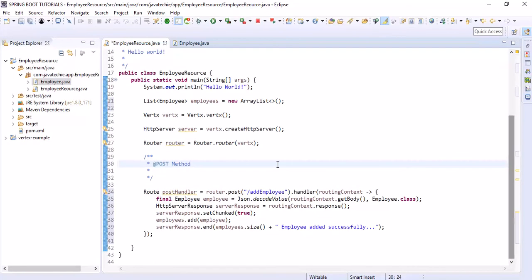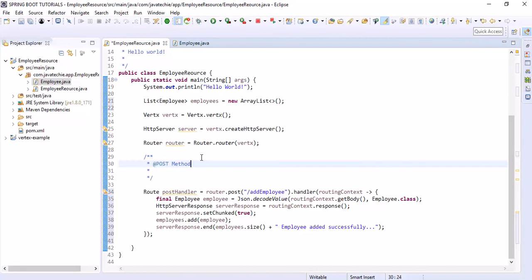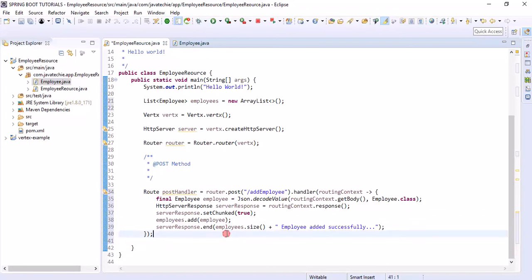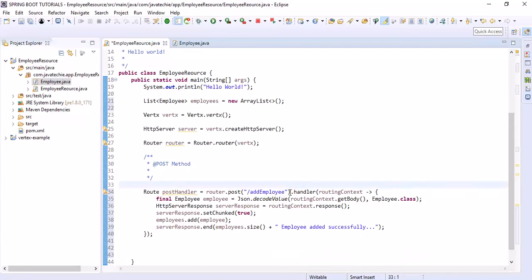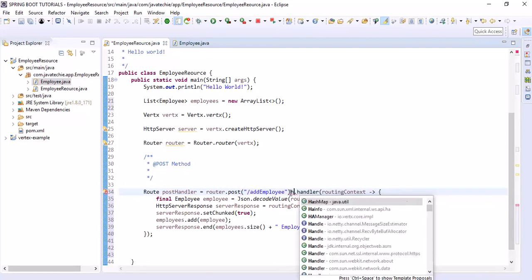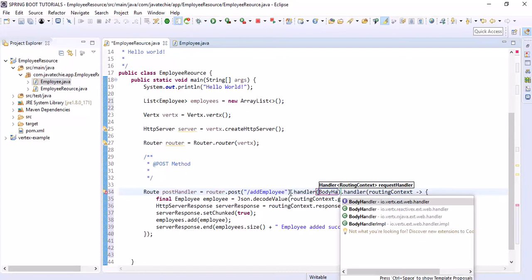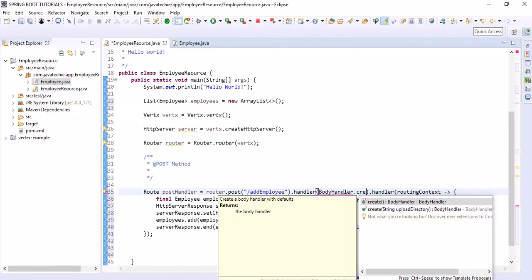This is the POST method. Now let's write a GET method where we will fetch all the list of employees. Let me copy-paste and change it to GET. This POST is going to create an object so we need to specify the body handler here — BodyHandler.create().